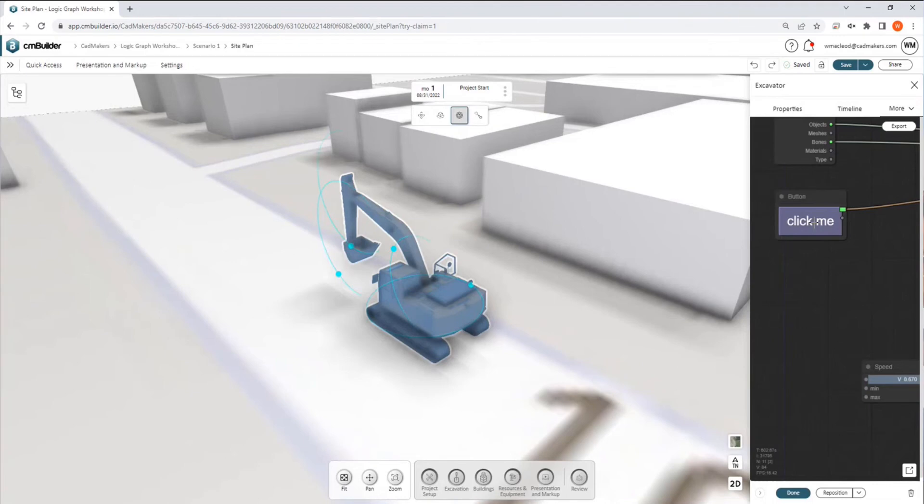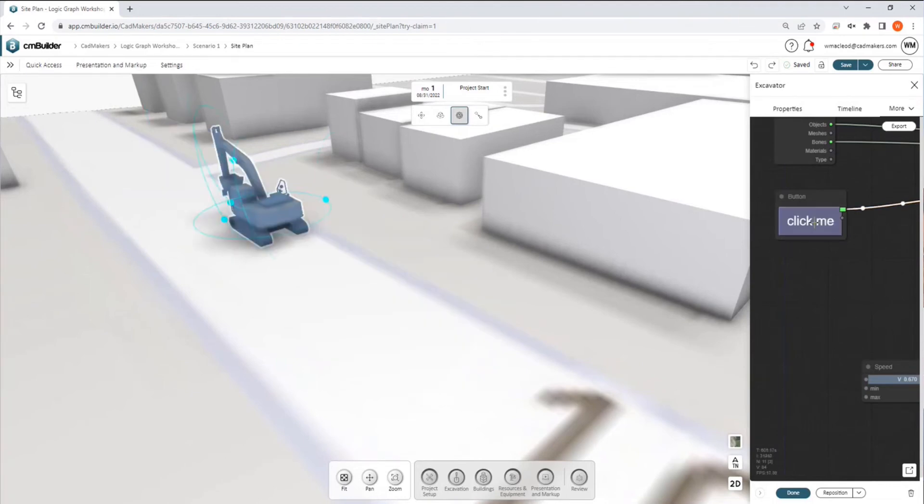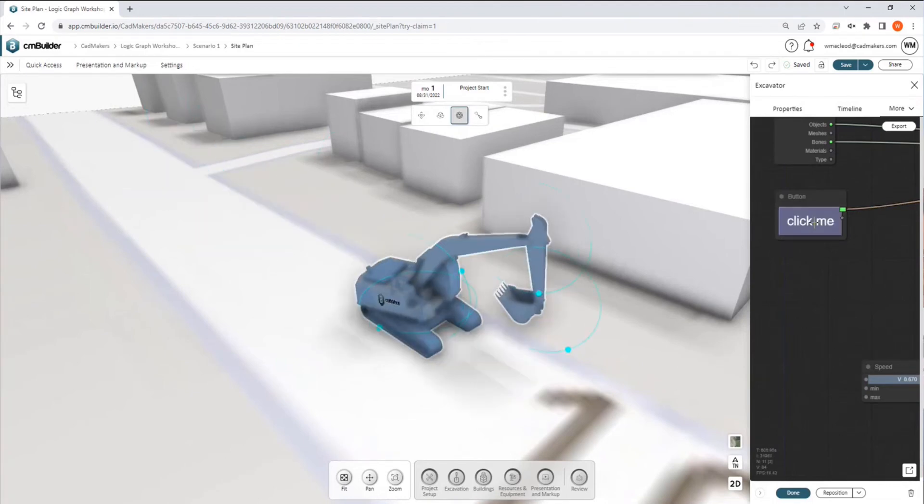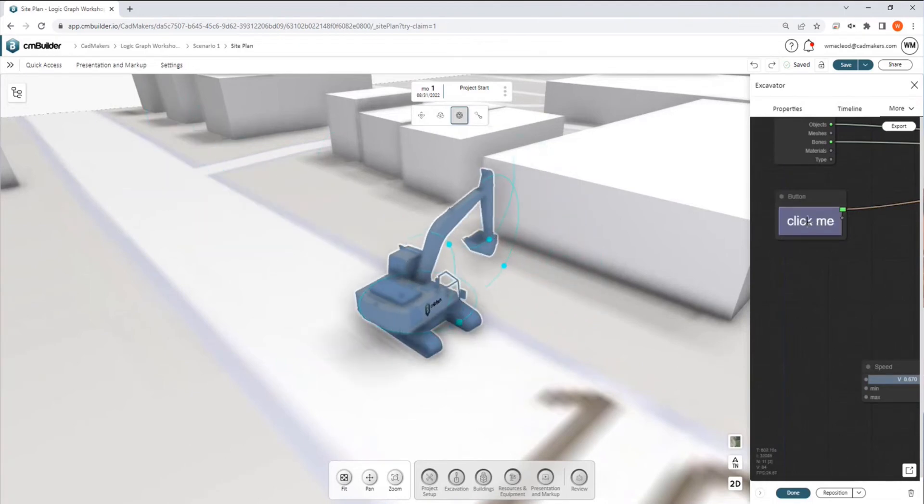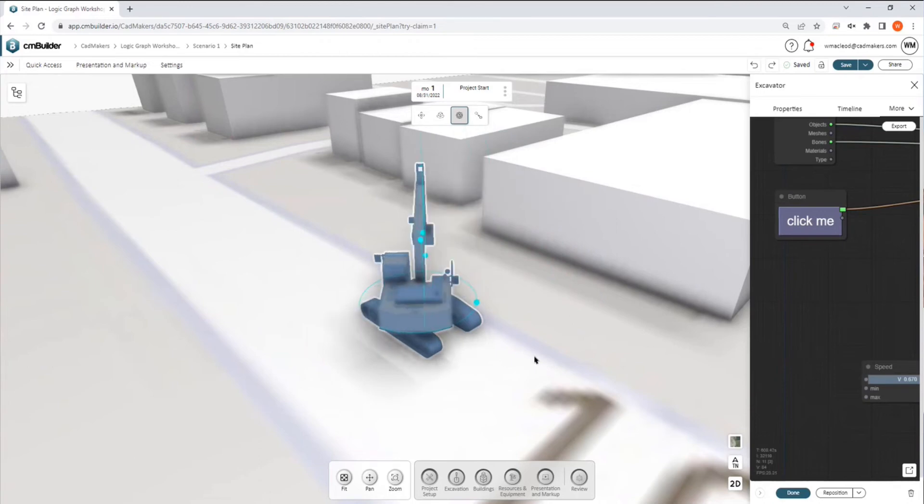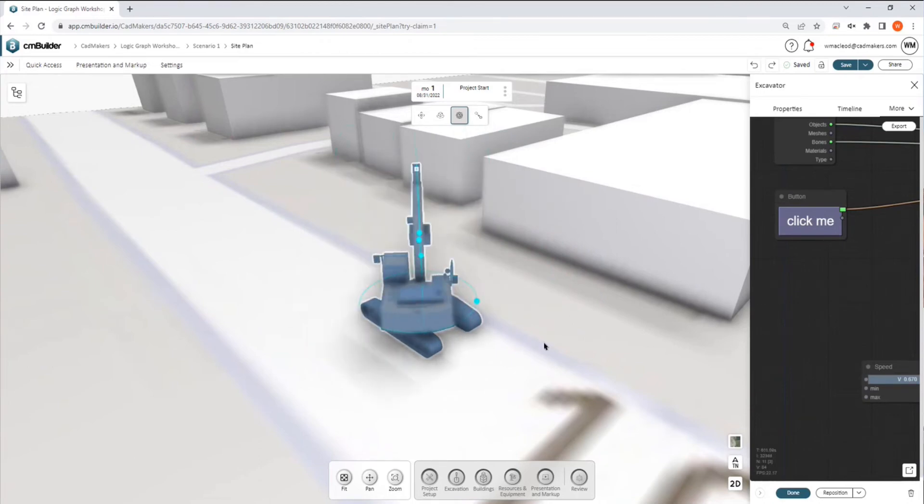And so what you're going to notice is the first time you fire this, it will still have the 180 rotation on it.